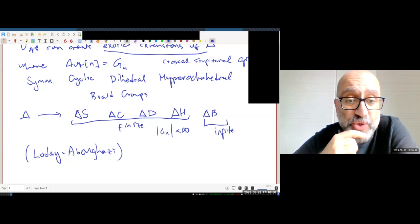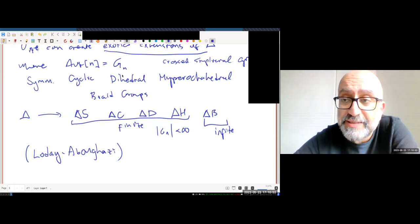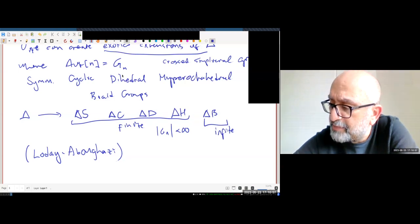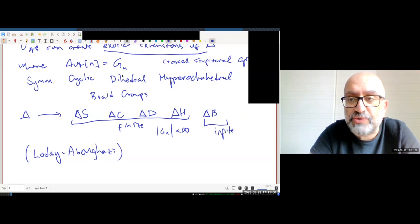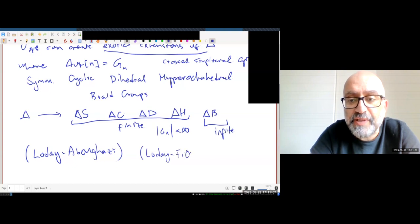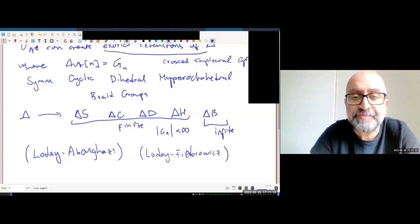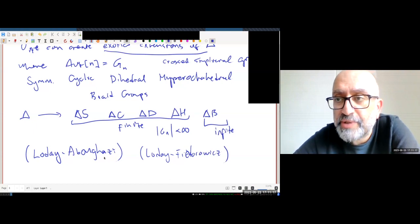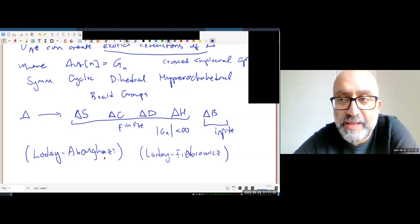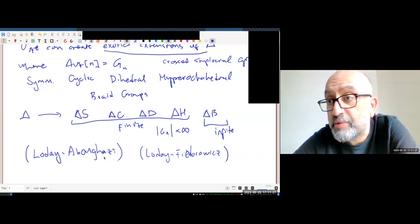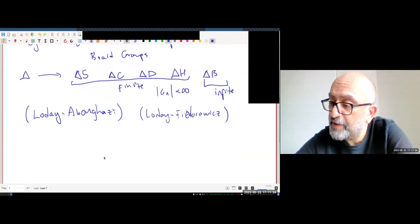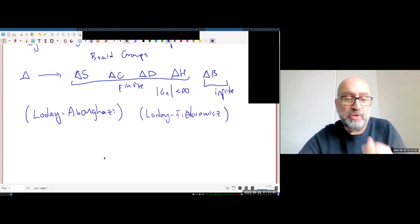The references I'll give you for cross-simplicial groups are Loday, Abougazi — who was a PhD student of Loday and the first one to actually do work on this — and Loday and Fiedorowicz. Abougazi constructed the whole class of groups you can work with in the delta category, and Loday and Fiedorowicz did the early work on homotopy theory and homology of cross-simplicial objects.